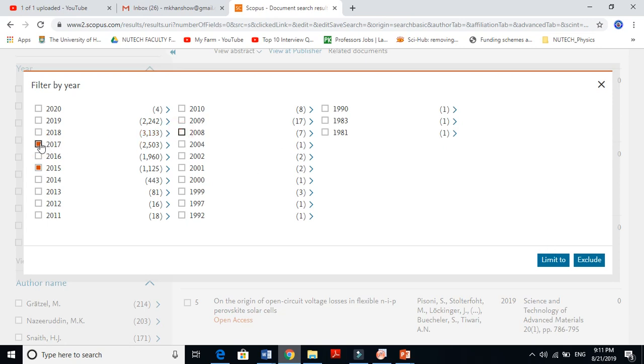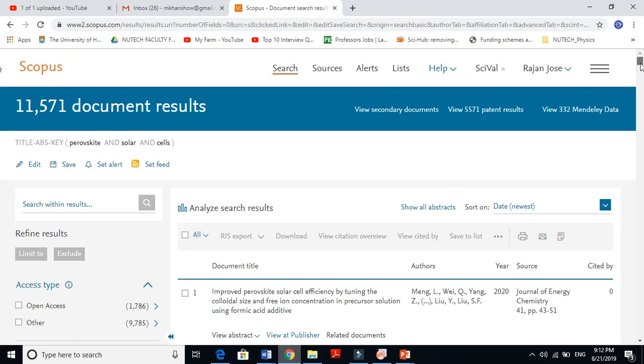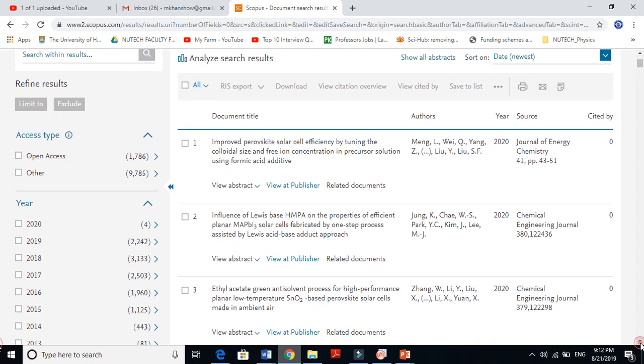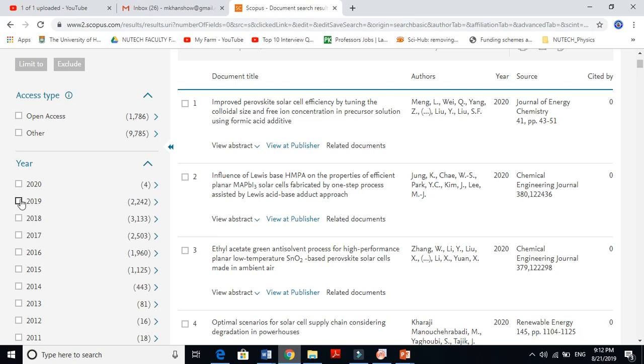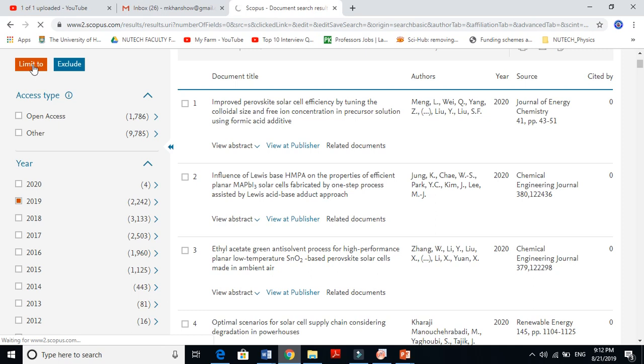This is how it will give you all information about perovskite solar cells. Now if I'm interested to find the latest results, for instance the 2019 papers, just click here. If I want to know the latest research, just click 2019. There are 2,242 papers.